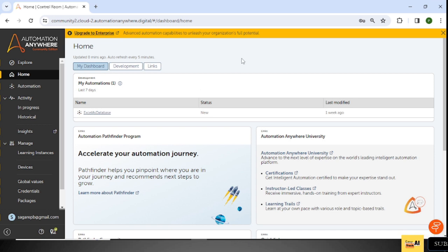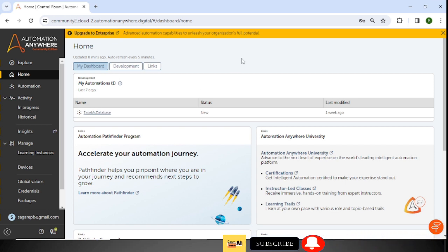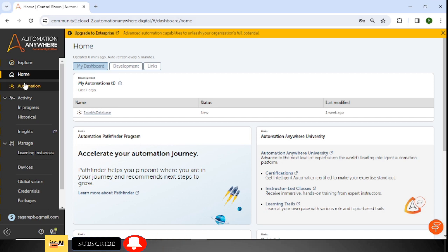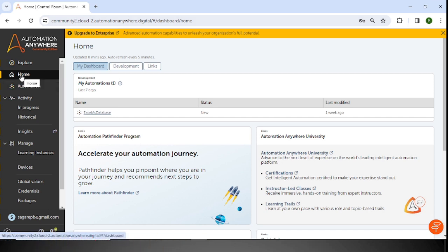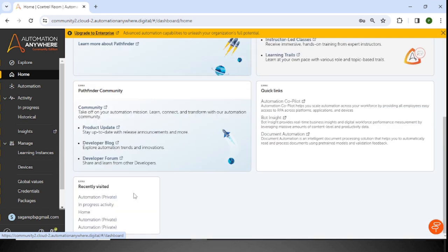When you log into the Control Room, you can see this UI. Here I have clicked on the Home tab. Inside the Home tab, there are My Dashboard, Development, and Links options available. When we click on My Dashboard, whatever activities we have performed in the last seven days will be shown here — for example, development activity performed in the last seven days.